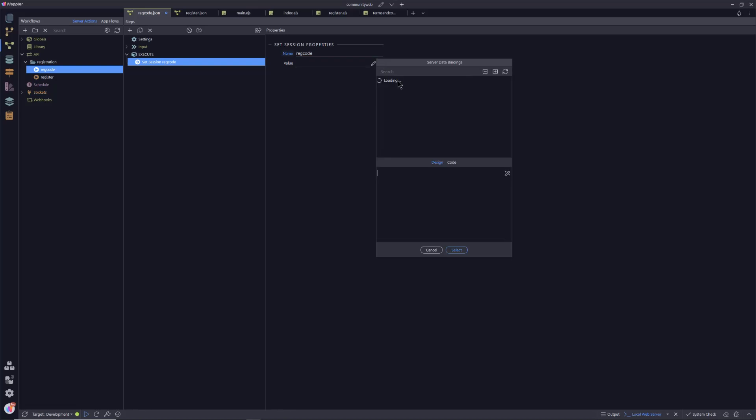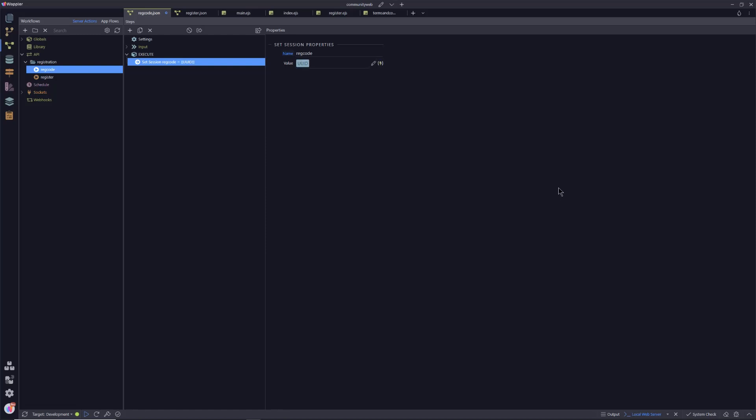And we're going to give that a value. And all we really need is to give it a value that is going to be unique to that particular registration process. And the easiest one to use is a unique ID. It's available in the picker there. And this will send quite a long string back to the calling page. And we will use that as our secret value, shall we say, that needs to remain stored in the registration form. And it's important that we click output action step there because we need that to be returned back to our page. So let's hit save.